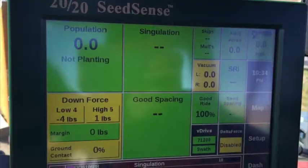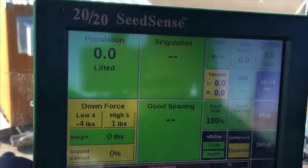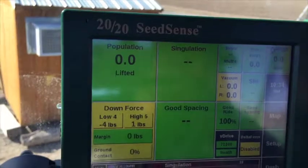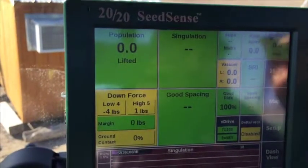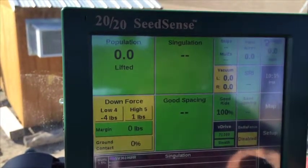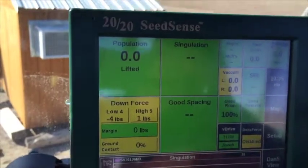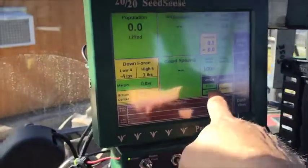Alright, let's go ahead and have you push on the V-Drive button to the bottom. And if you have row flow, it would be row flow, as you can see right here.